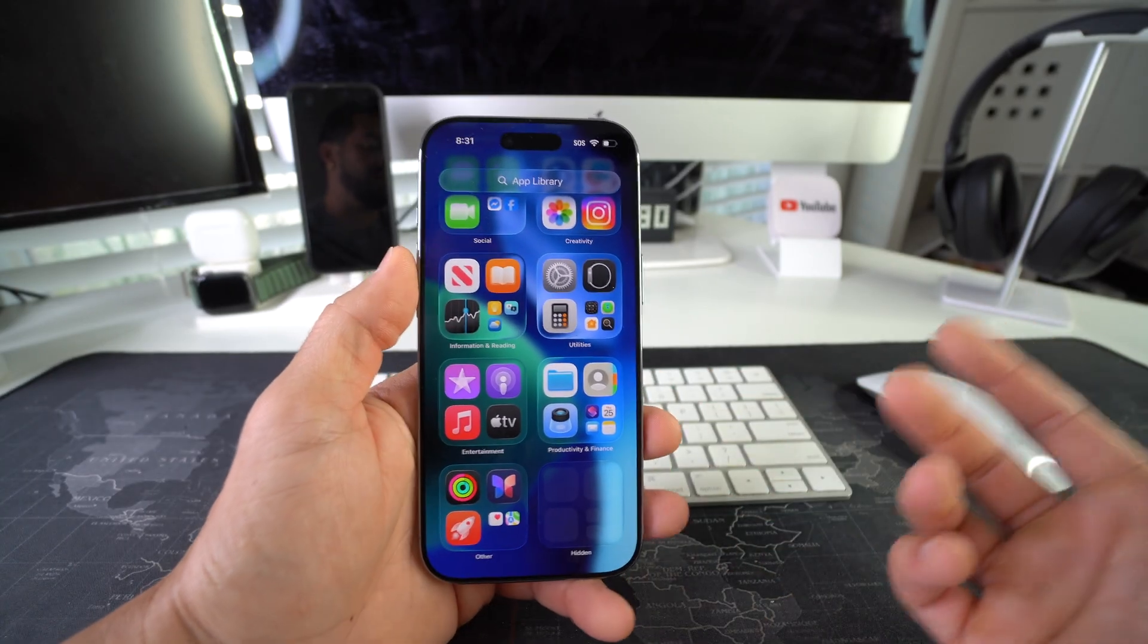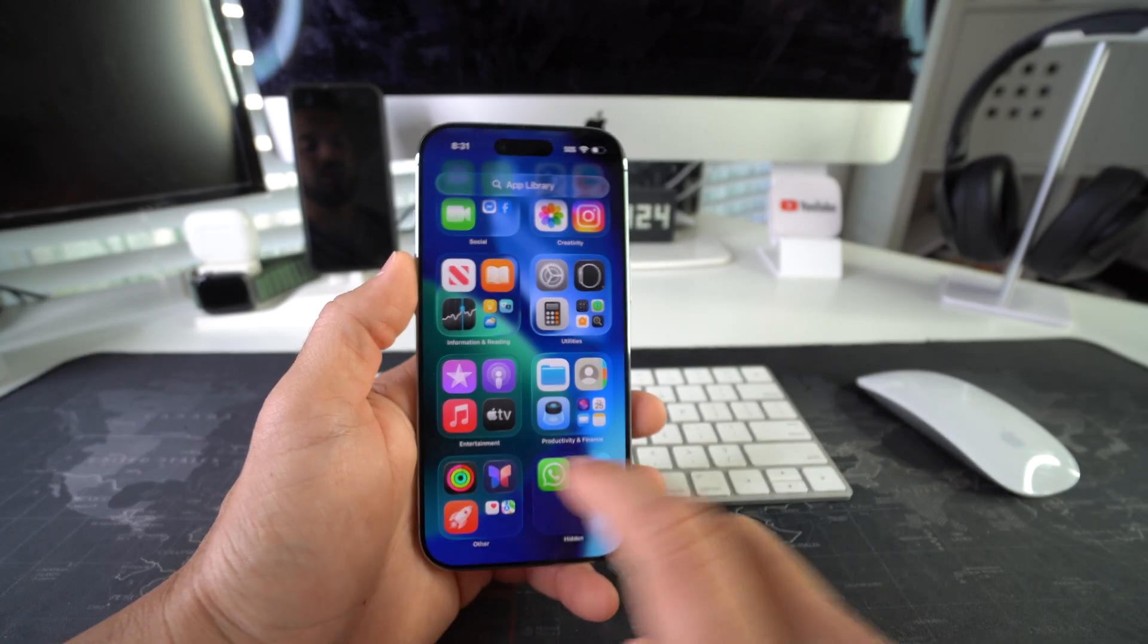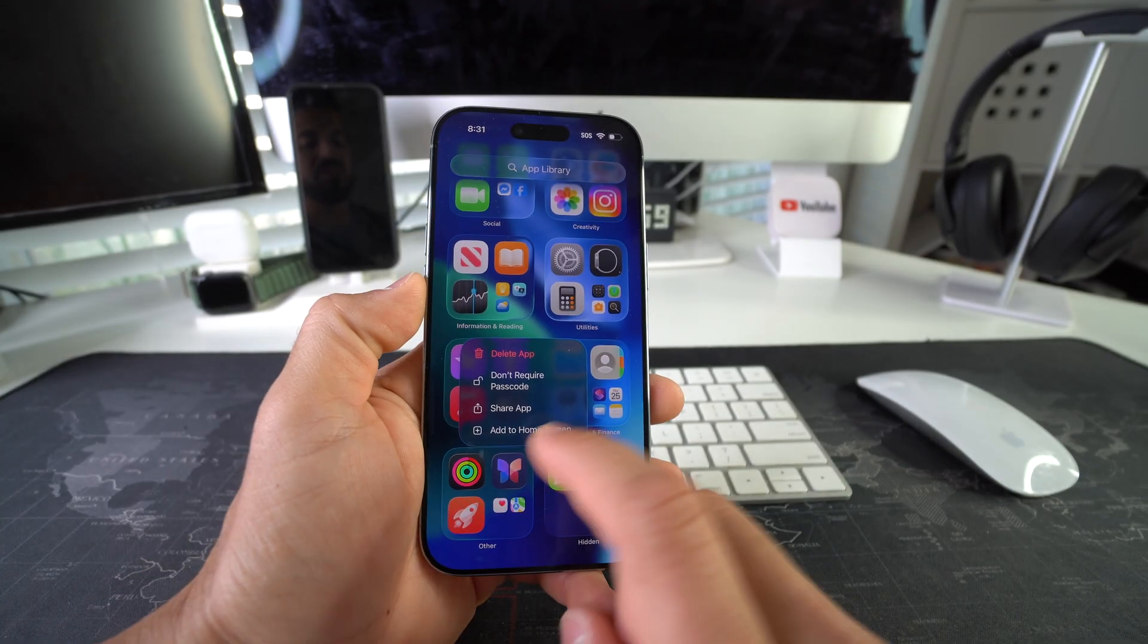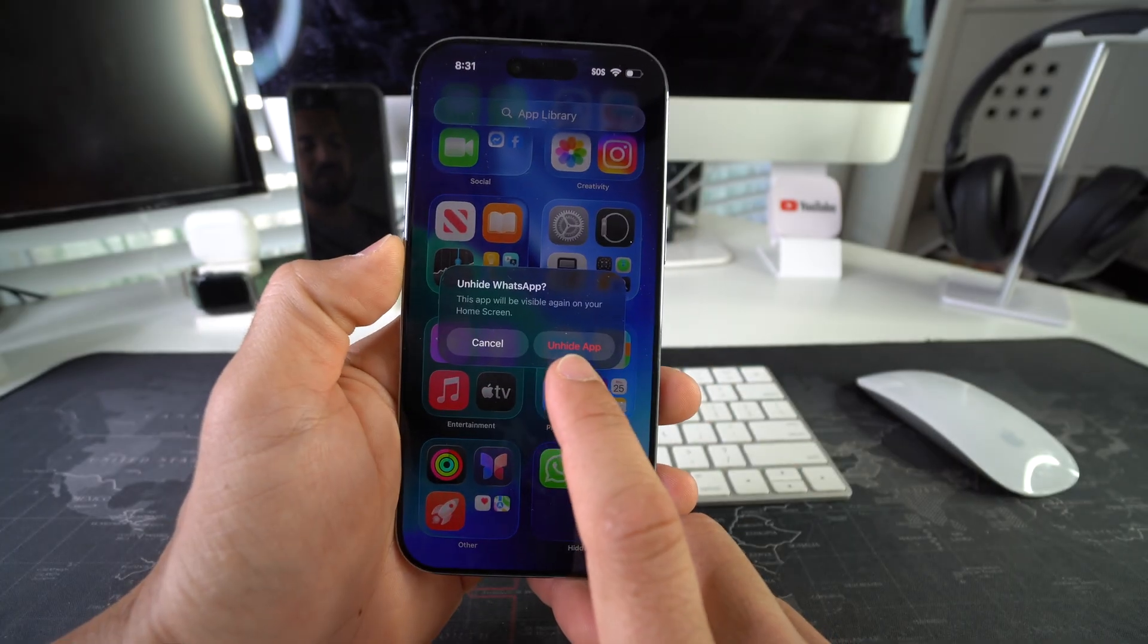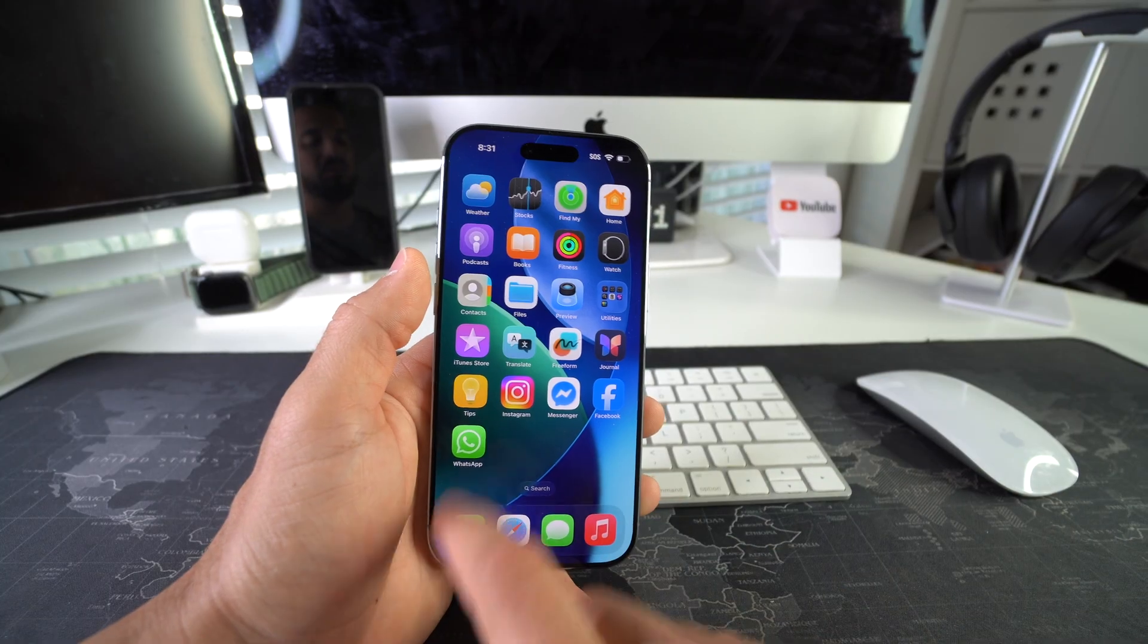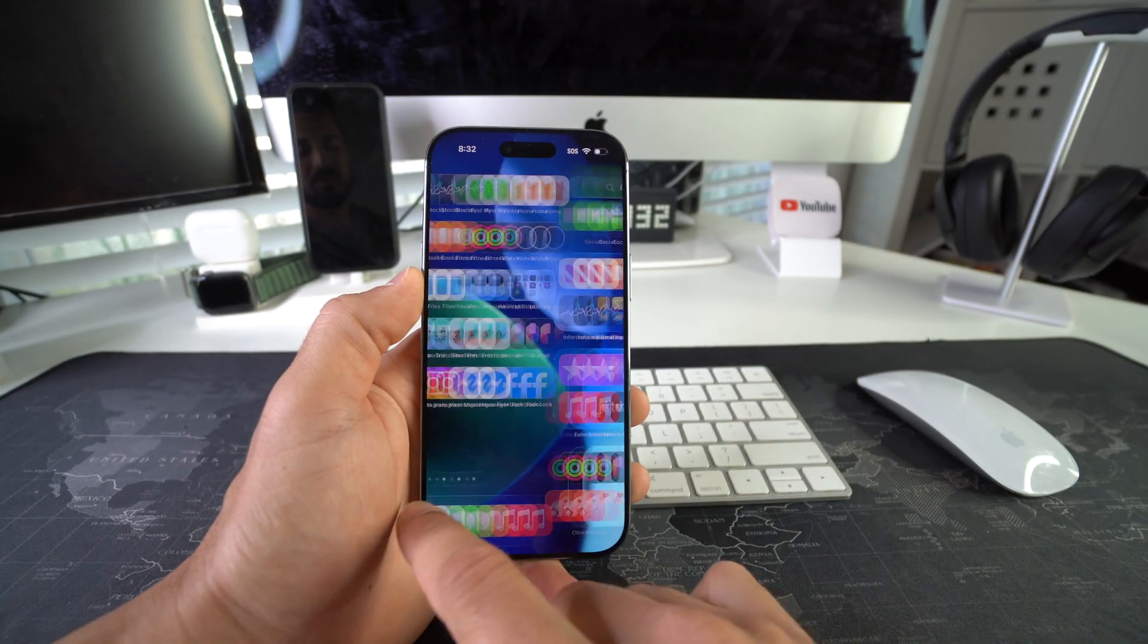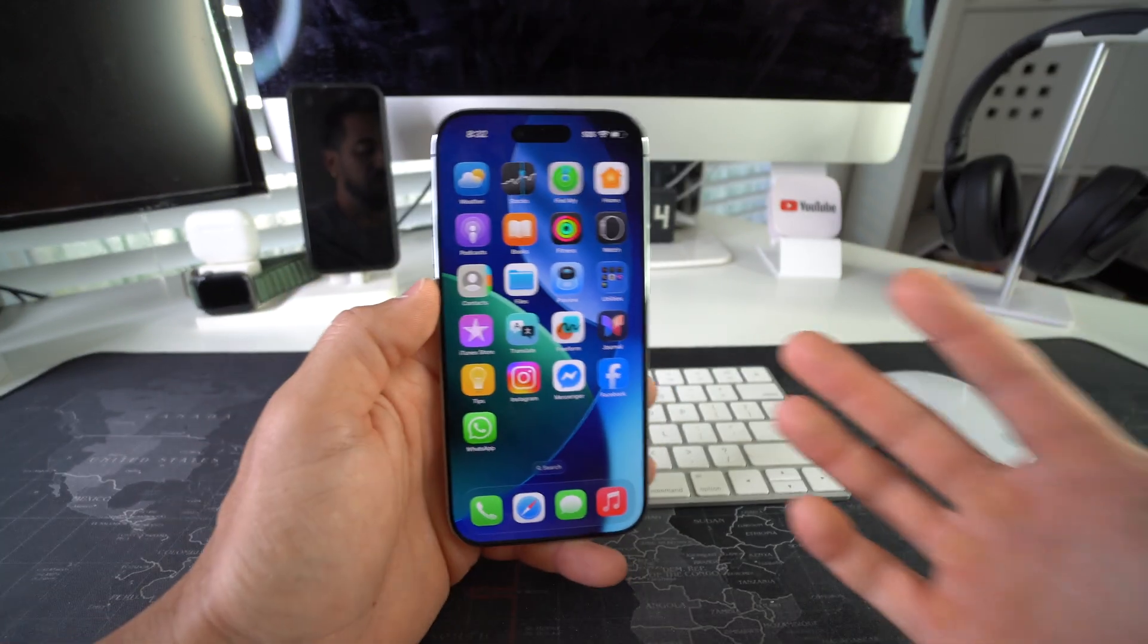Once you're ready to unhide an app, all you gotta do is go into your hidden folder, put in your password, and then you're gonna press and hold on that app that you want to unhide and select add to home screen. Then it's gonna ask you to confirm by pressing here, unhide app. So now your app will be back on the home screen so you're gonna open it and use it normally again. And in the hidden folder here there should be no apps.